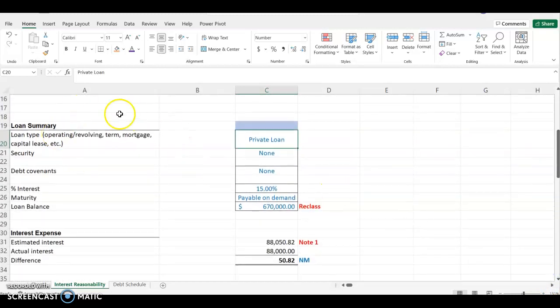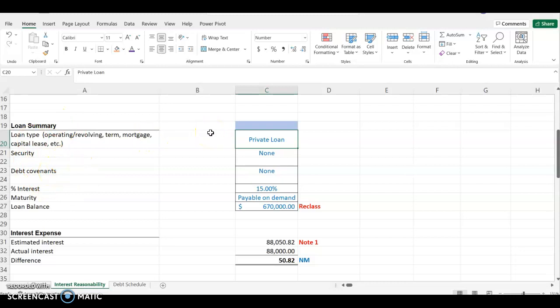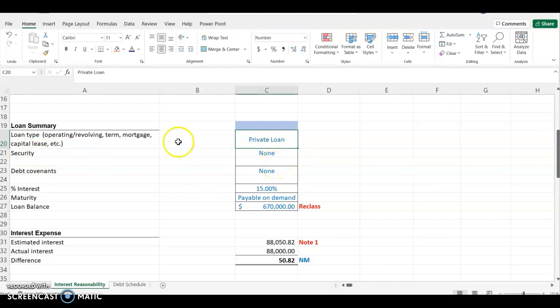Here we have the loan summary, because you have to always summarize your loan. You can get this information from either the loan agreement or the loan confirmation from the third party. You're going to put the type of loan — whether it's a private loan, a mortgage, or an equipment loan. If there's any security or collateral on the loan, you can indicate it, but in this particular case there's no collateral on this loan.